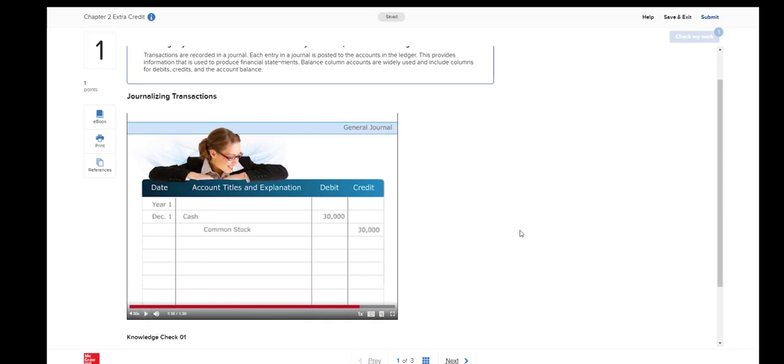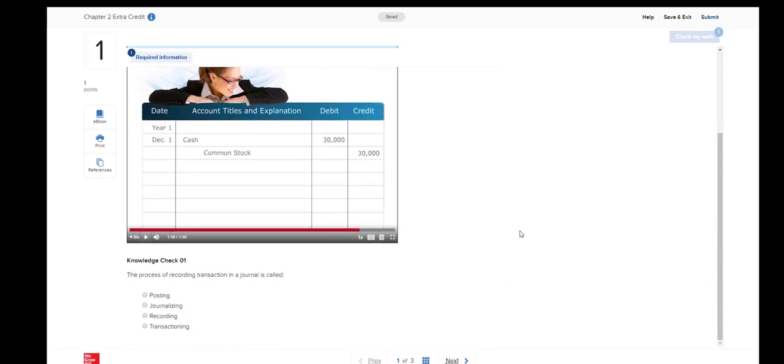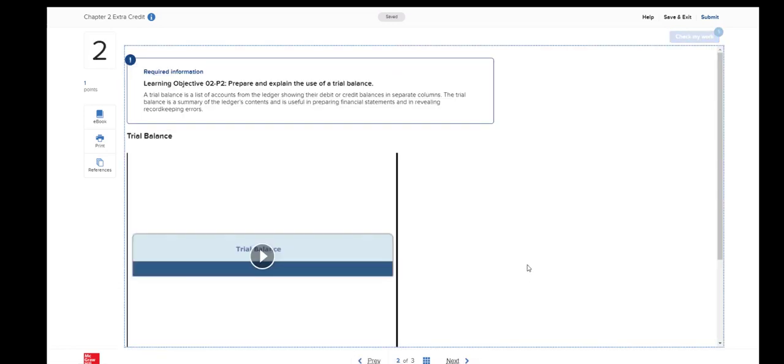After watching the video, scroll down and you will see a knowledge check question. This one says the process of recording transactions in a journal is called. I'm going to select Journalizing, then select Next.